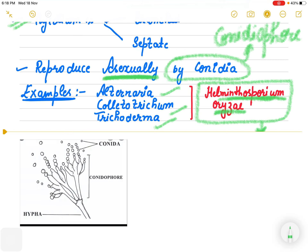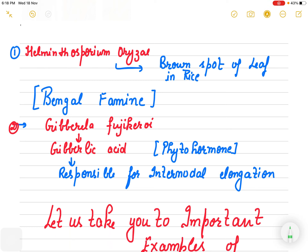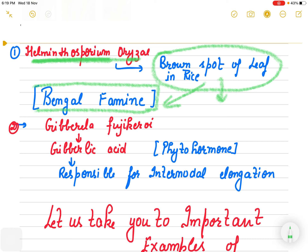Students often ask how to remember so many examples. The key is to keep one example in mind that plays a very important role. Helminthosporium oryzae is very important because it causes brown spot of leaf in rice. In Bengal, where rice was the main staple diet, this fungus destroyed the complete rice crop — that event is known as the Bengal famine.